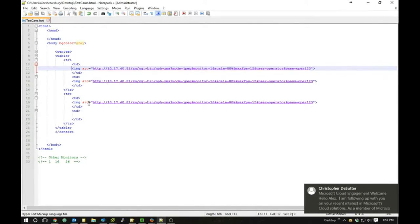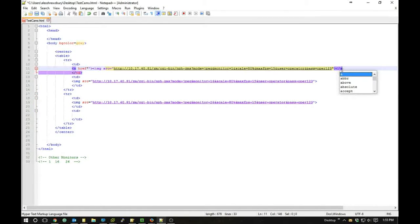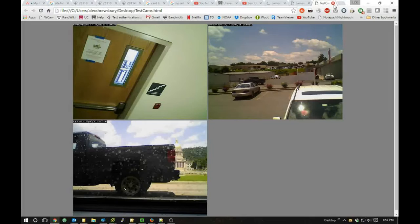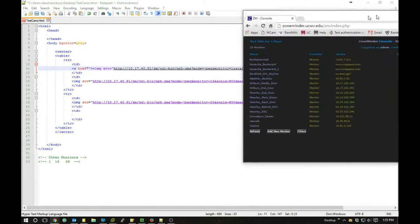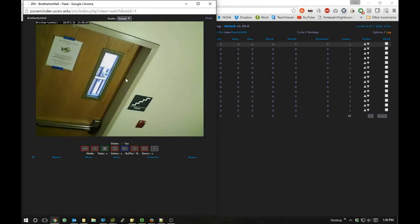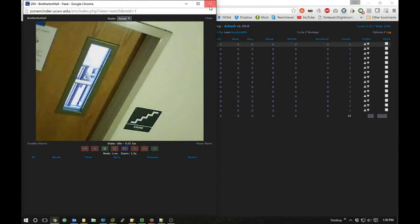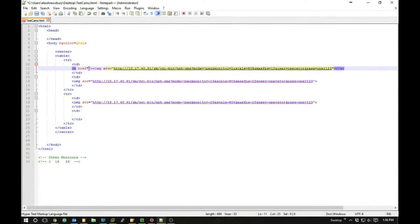We could add an anchor tag so that when you click on a camera image it takes you to the ZoneMinder window for that camera — that might be nice. I'll log into ZoneMinder, find that camera, right-click on the link, copy the link address, and paste it into the href attribute of the anchor tag wrapping the image.